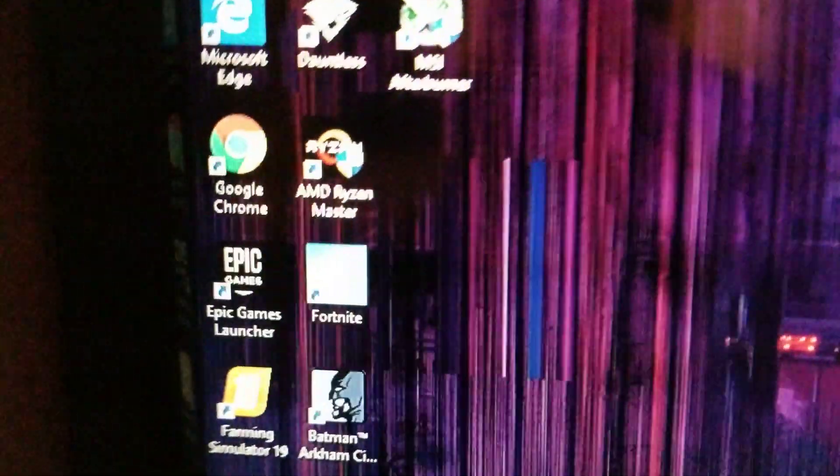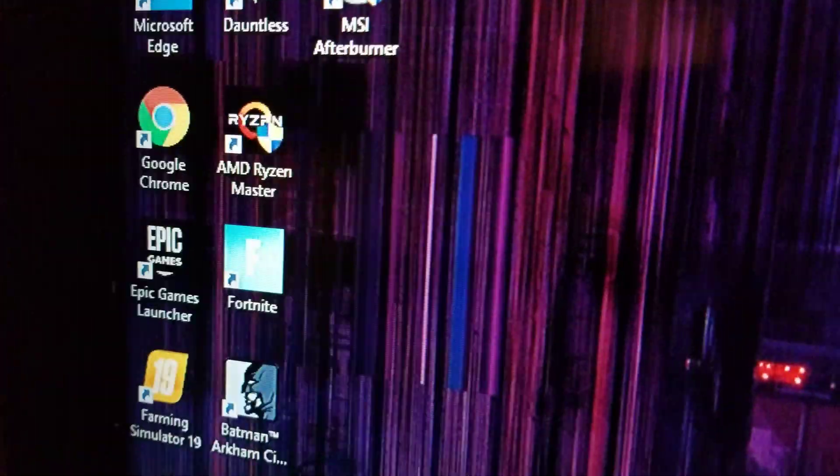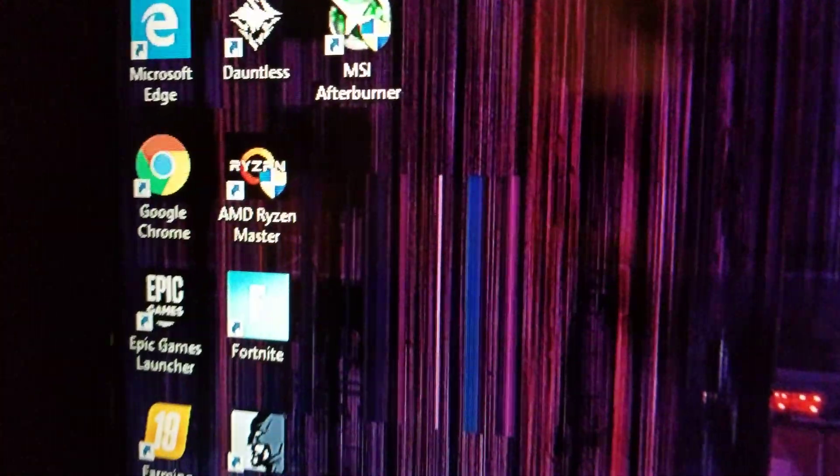Right now, I mostly do all of my overclocking in Ryzen Master. I don't think Intel has an equivalent, so I don't know about that. Yeah, just do your best to do everything internal.